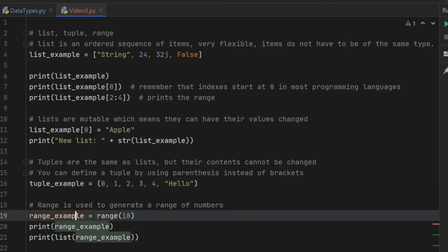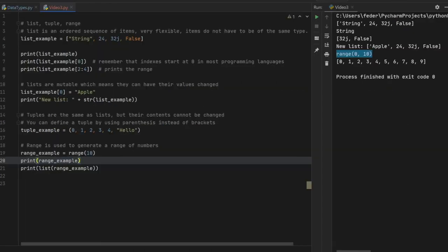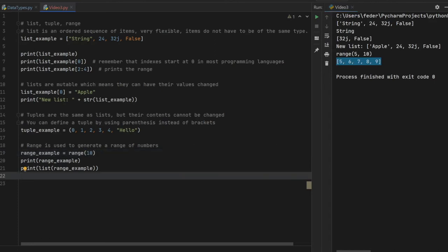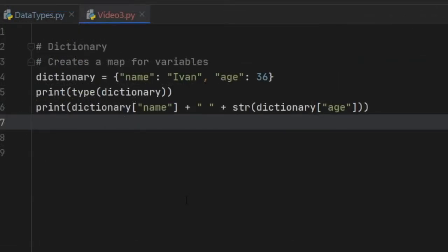Finally we have range, which is used to generate a range of numbers. If we create a range example with a range of 10, it will create 10 values up to the value of 10. When we print it to the console we receive range(0, 10) — inserting 10 automatically places 0 as the starting point. If you want a different starting value, you can make it start from 5. Running this generates five values starting at five. Printing the list of the range example will print all numbers inside the range.